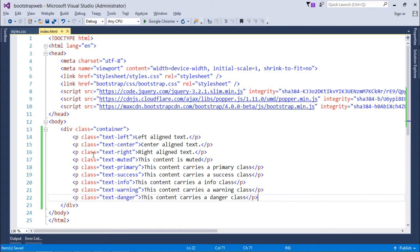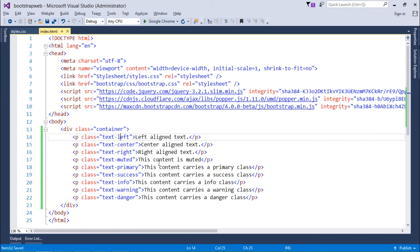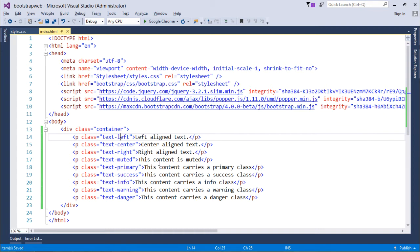As here you can see I have put several paragraph tags. You can put any tag; my purpose is just to pass a tag so that I can use these classes like text-left, text-center, text-right. As the name says, you can just guess like it is all about the alignment.